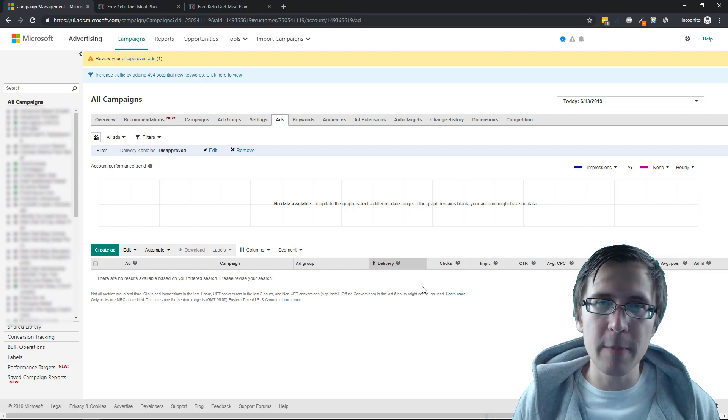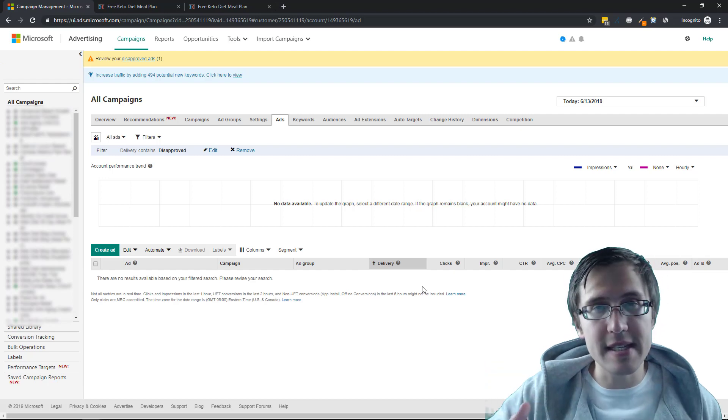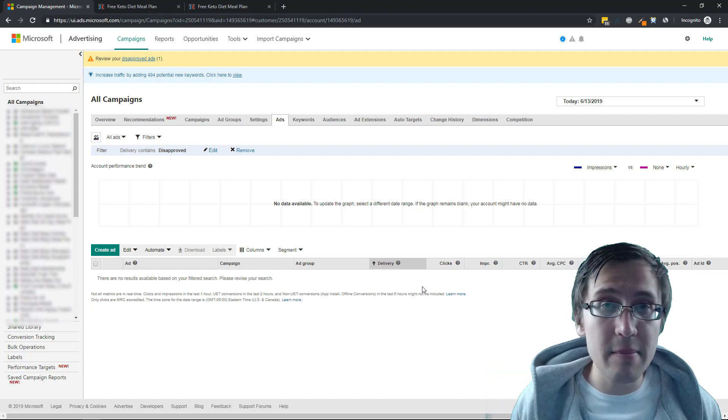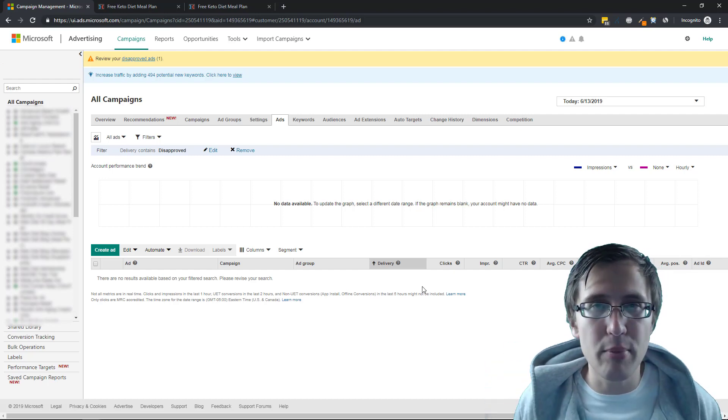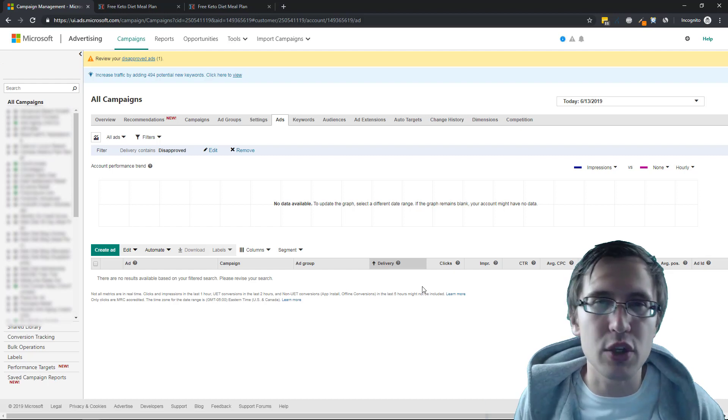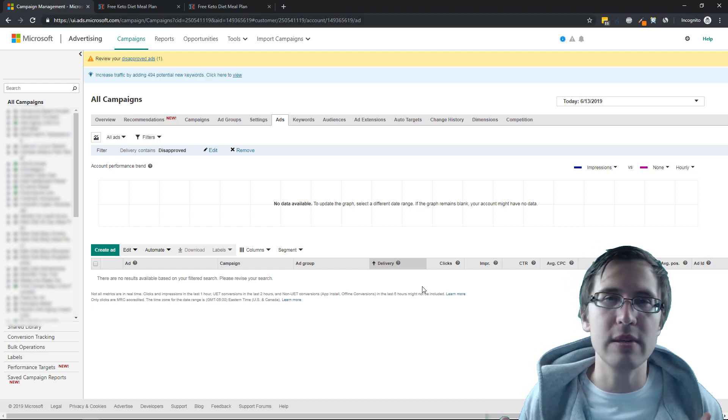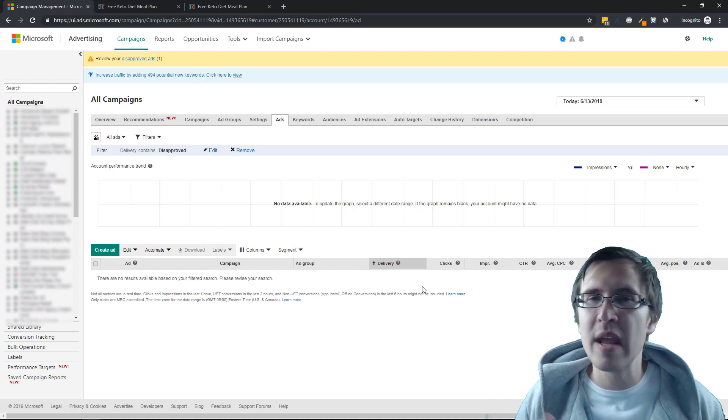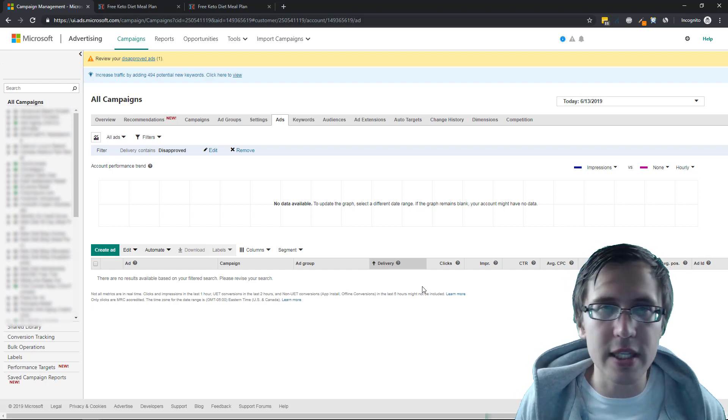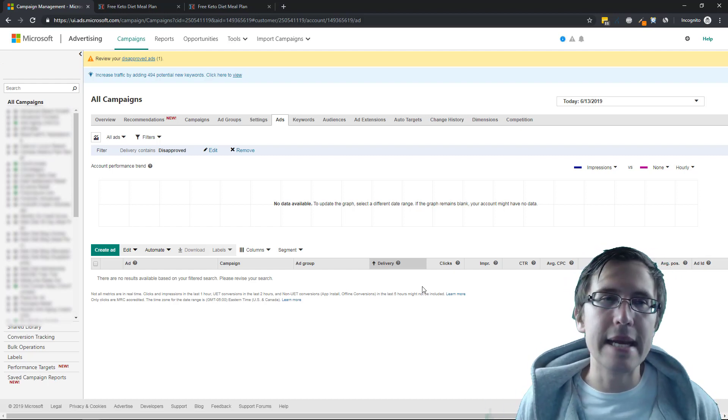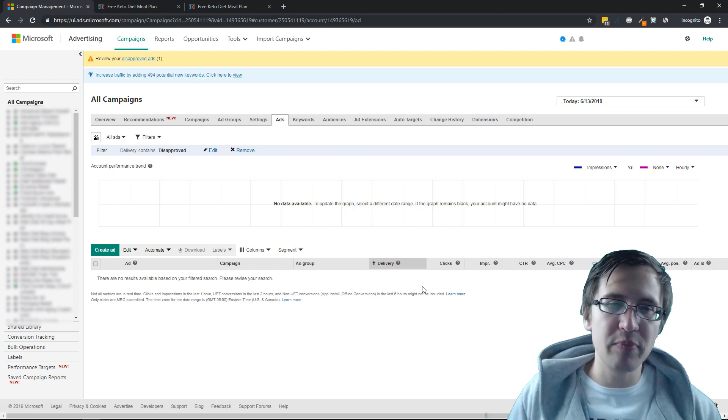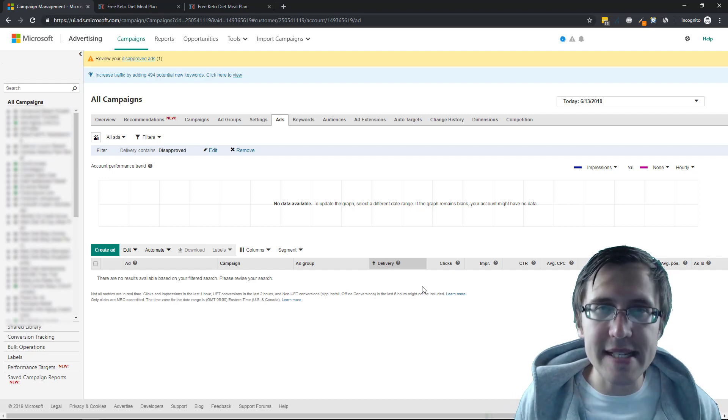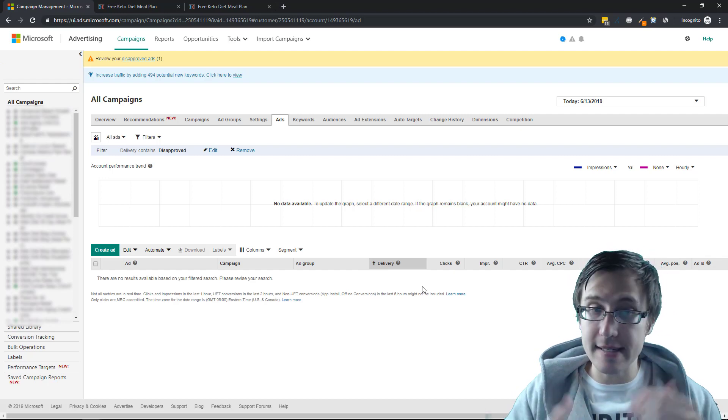And when I would contact support, they would give me an entirely different reason for why it was disapproved and I had to completely redo my landing page. So this is the quick and easy fix.